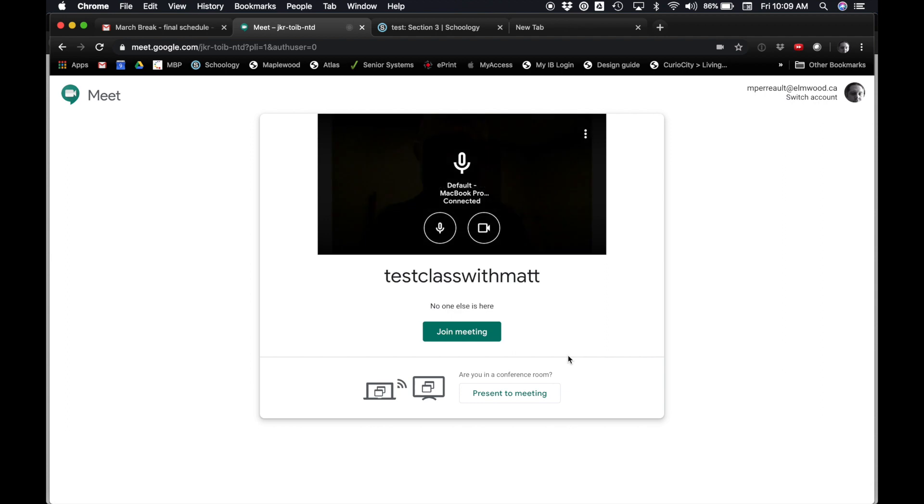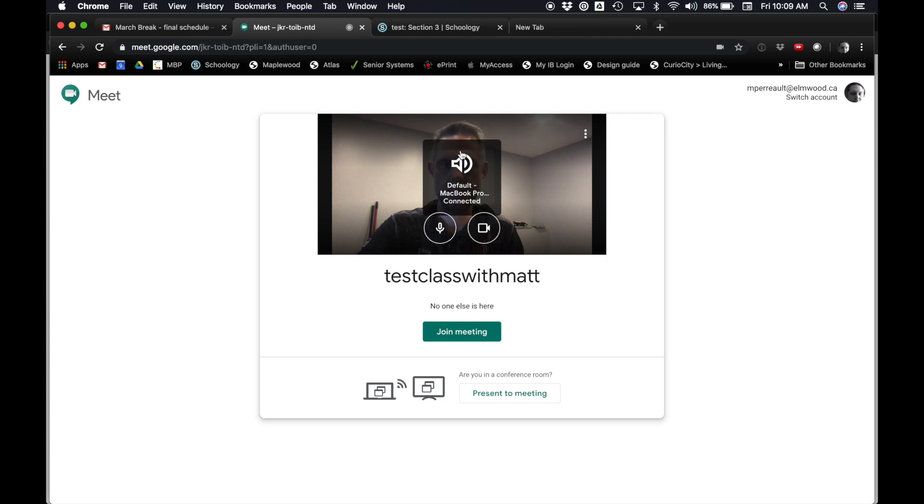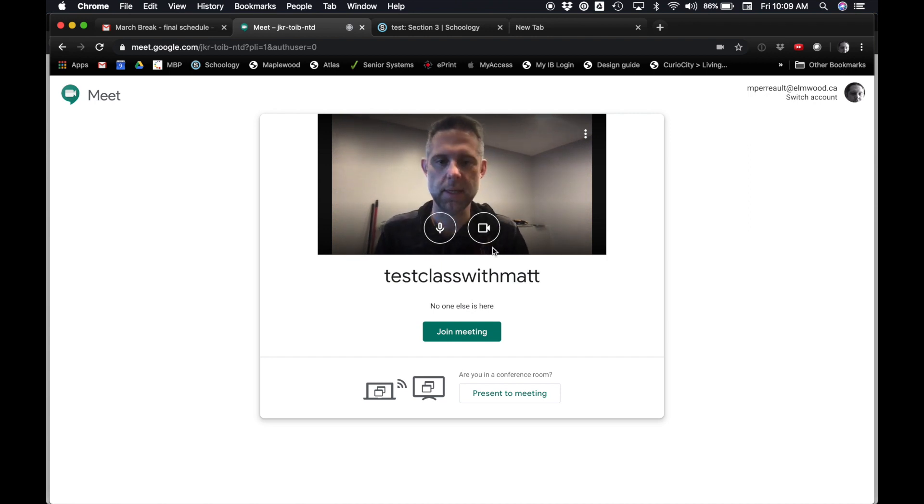So then what it does is it makes sure your camera works and your mic works. There's me. I'll just sit back a bit, and I'll say Join Meeting.